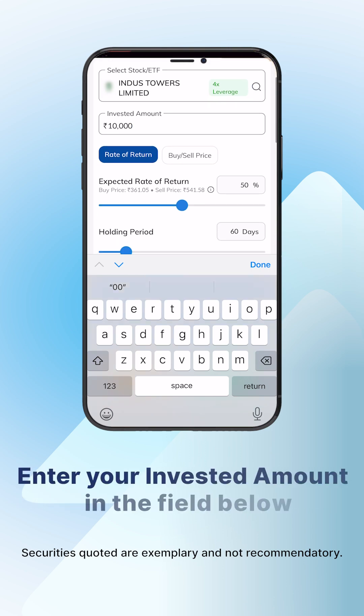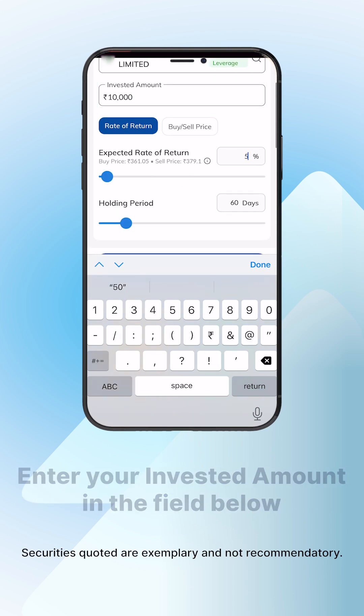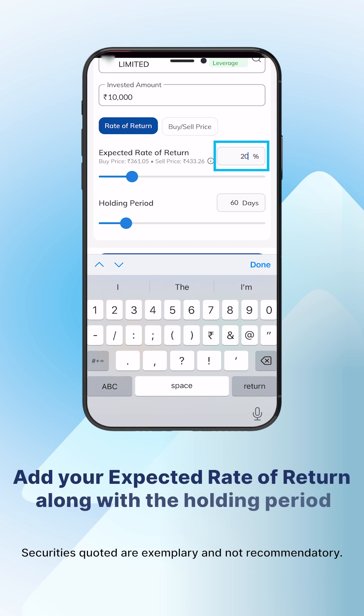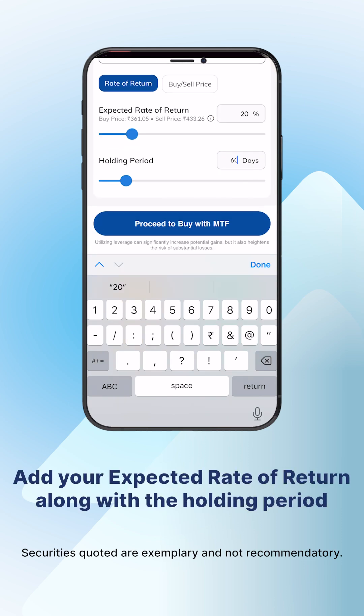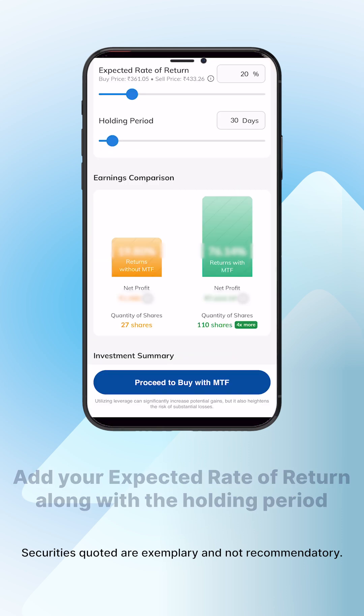Next, enter your invested amount — for example, 10,000 rupees. Now add your expected rate of return in the box and specify your holding period.